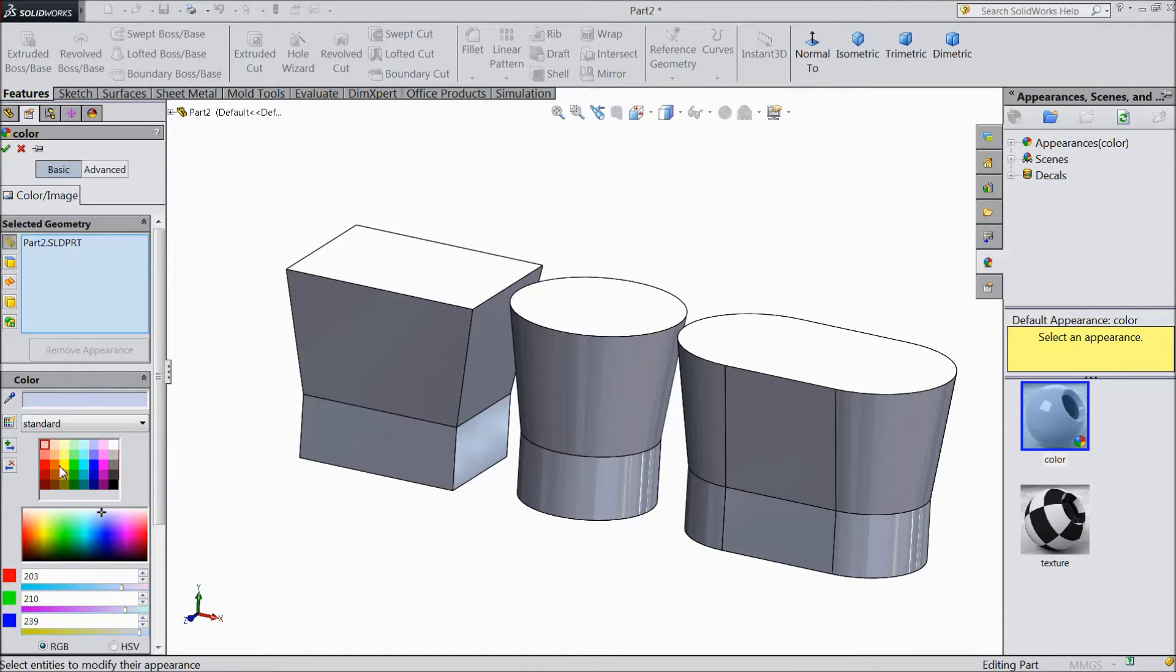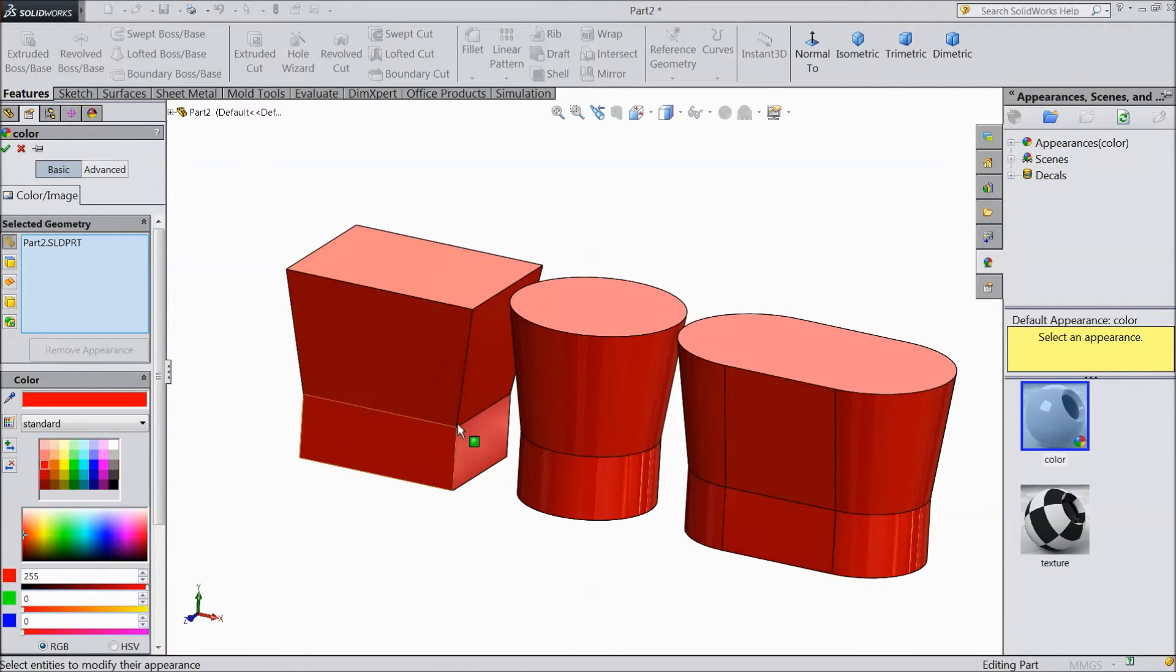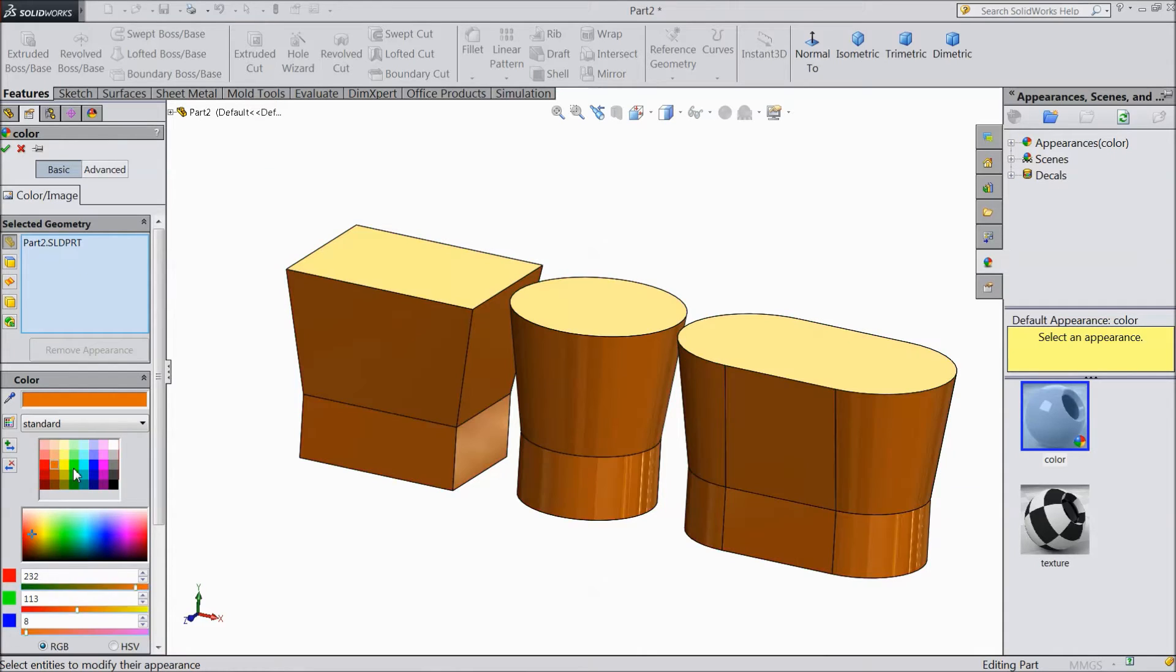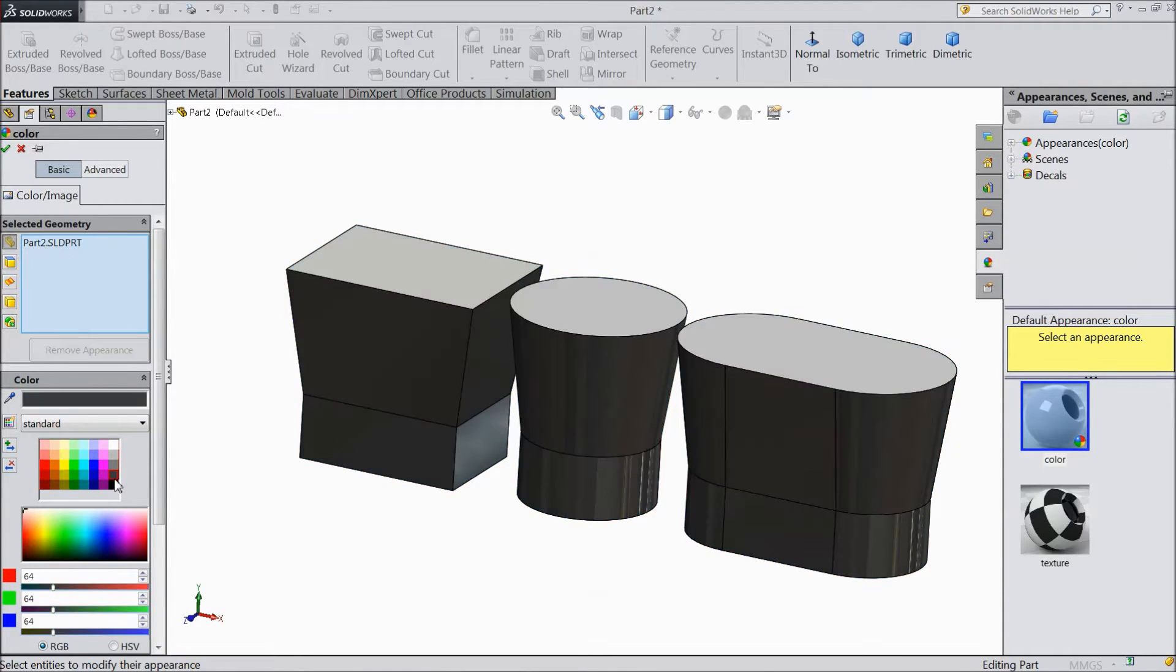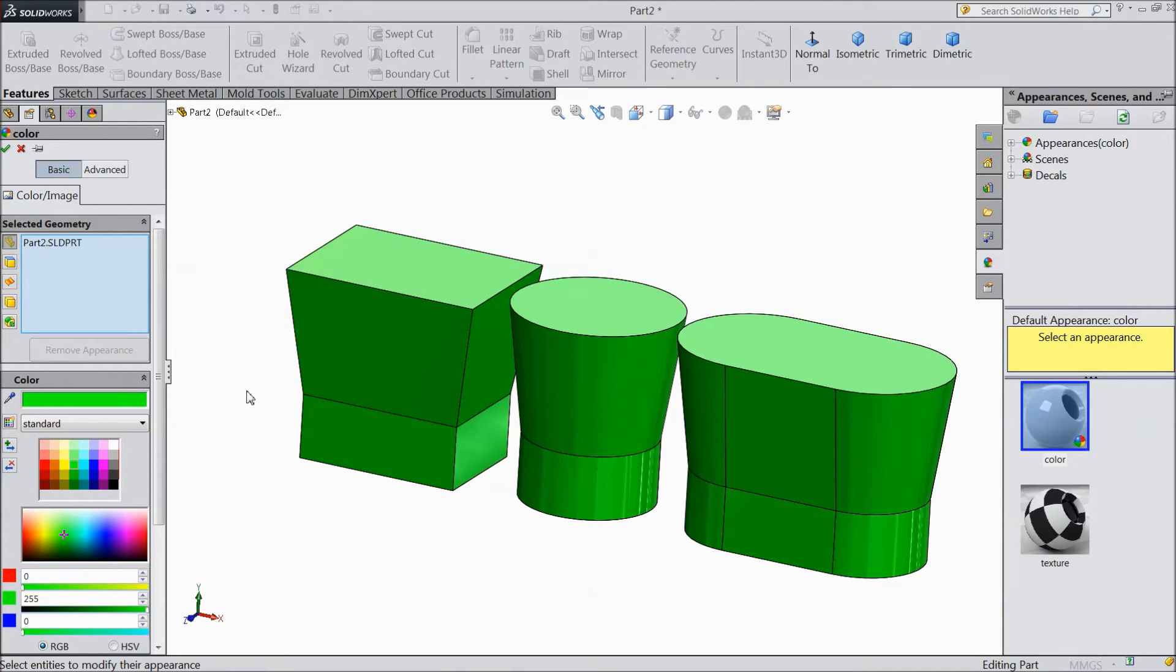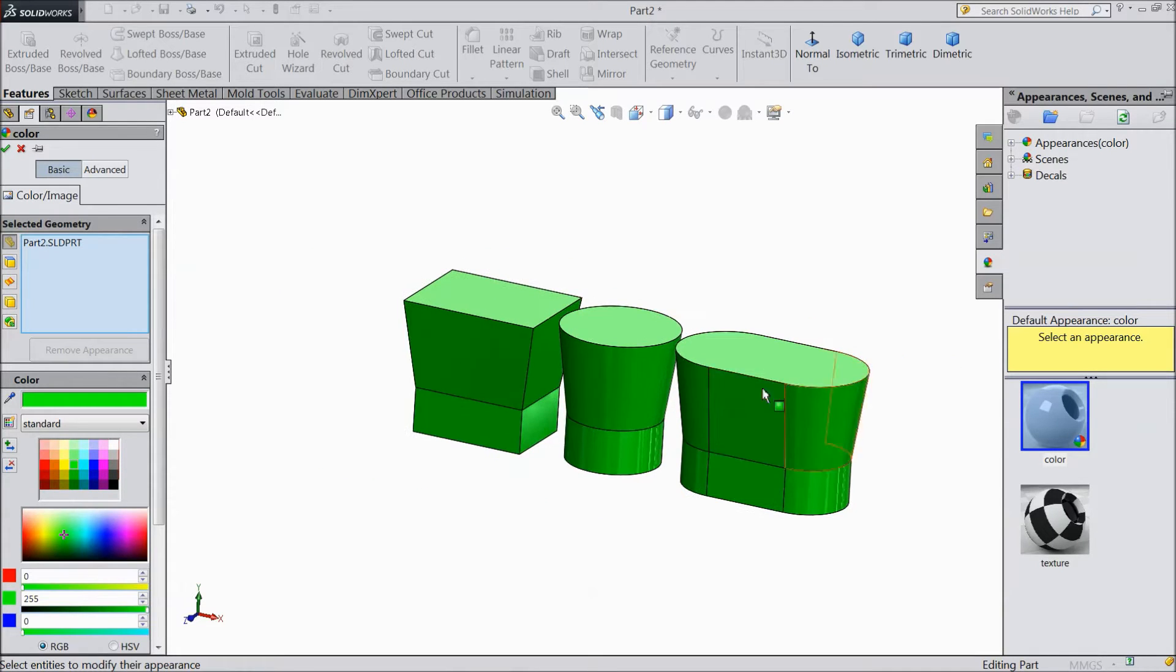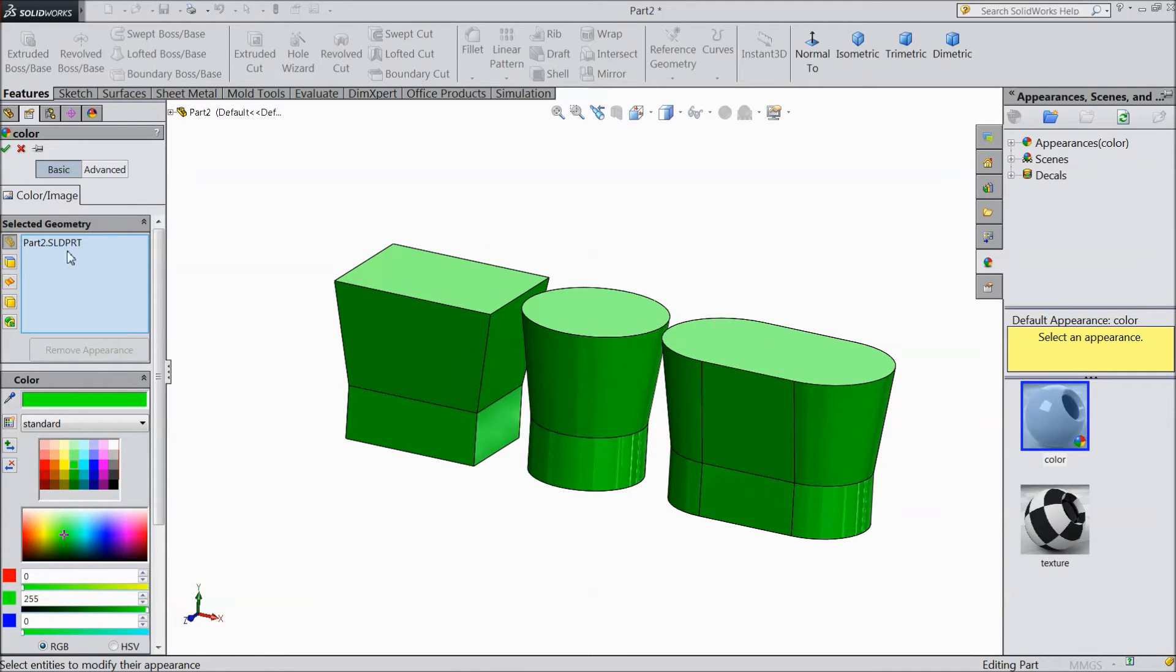Now we will select any color, like red, orange, yellow, blue, green, black. This is the whole part selected.